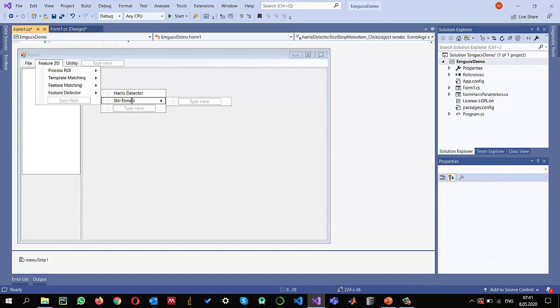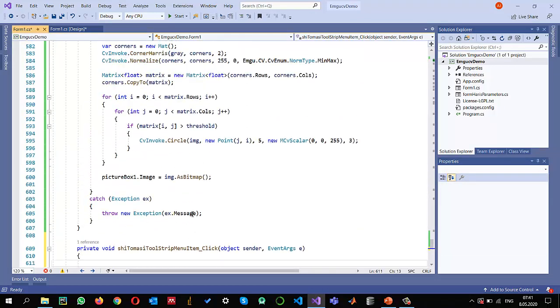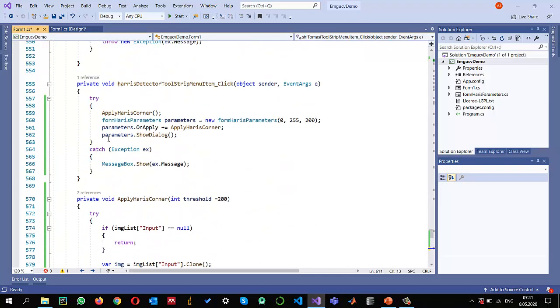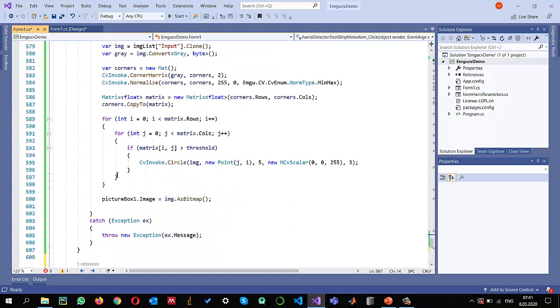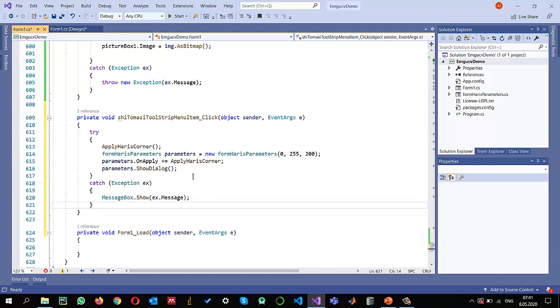Double click on this menu and I'm going to copy most of the code from my Harris detector. So I'm just copying it and pasting it into my new strip menu items click event.